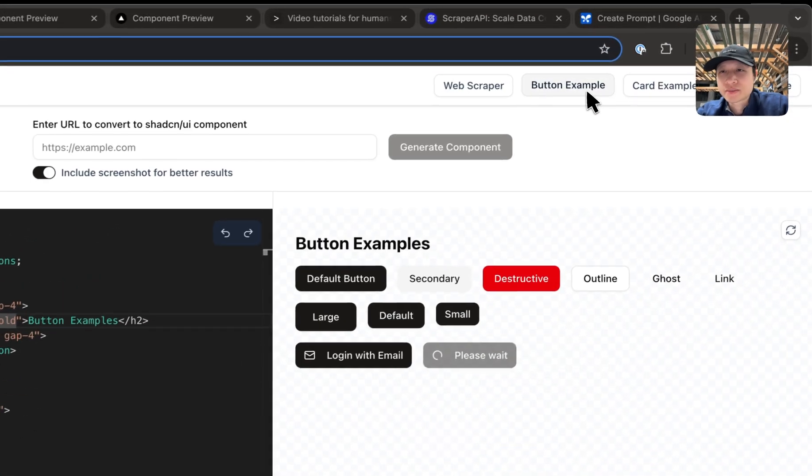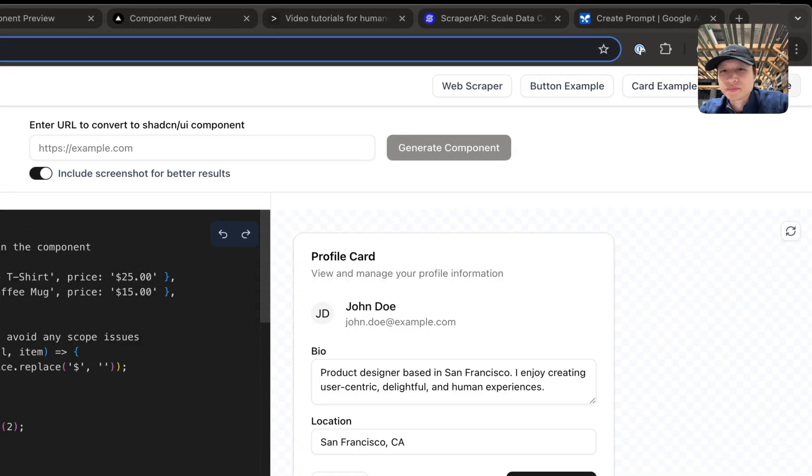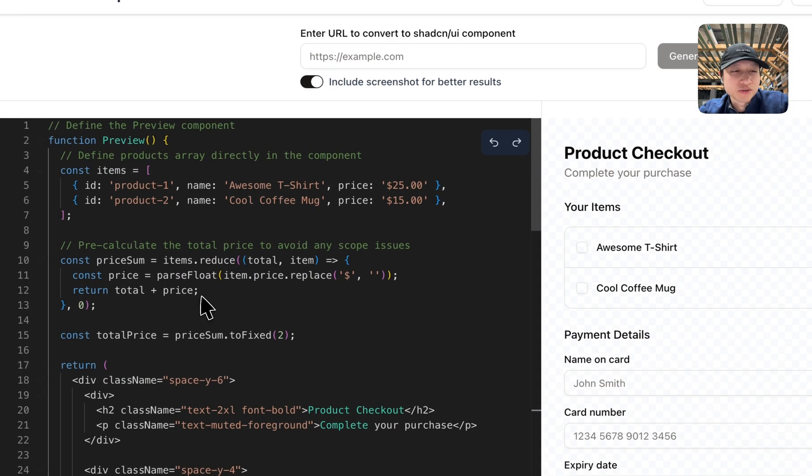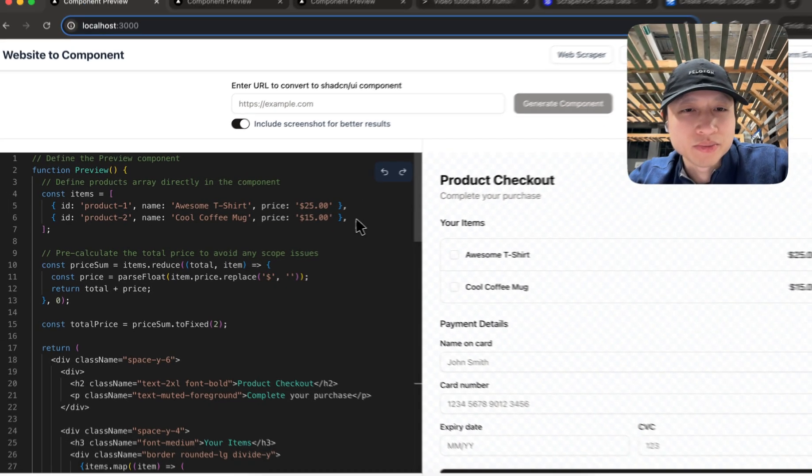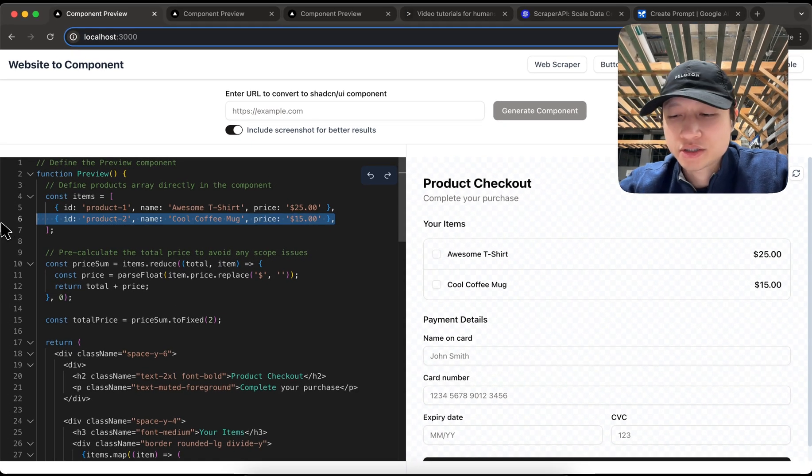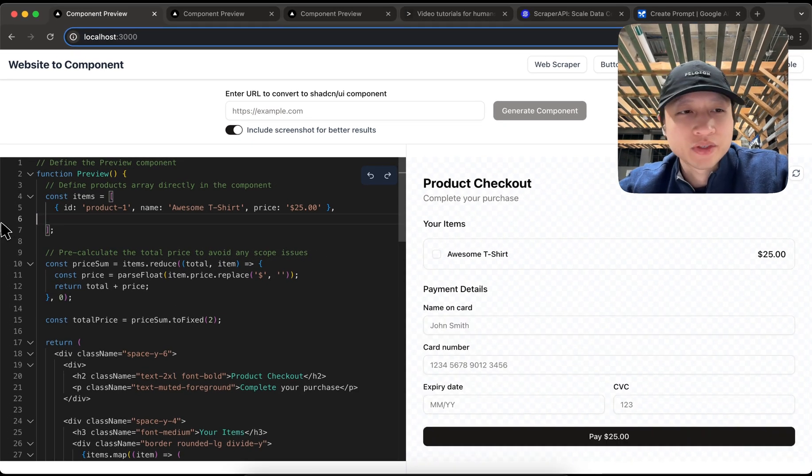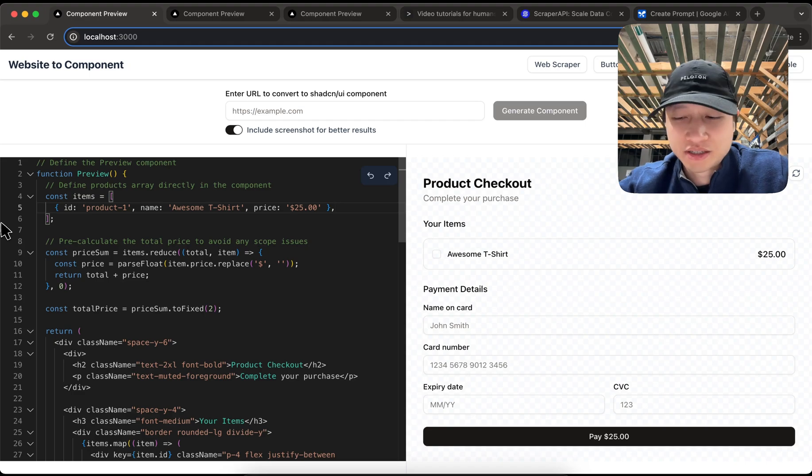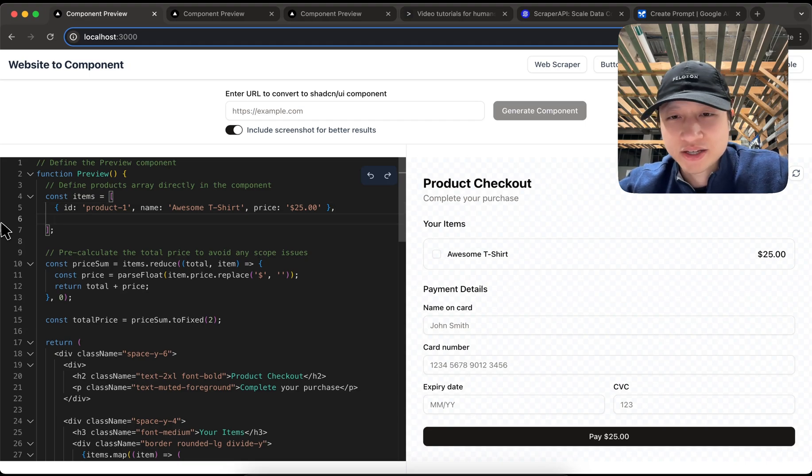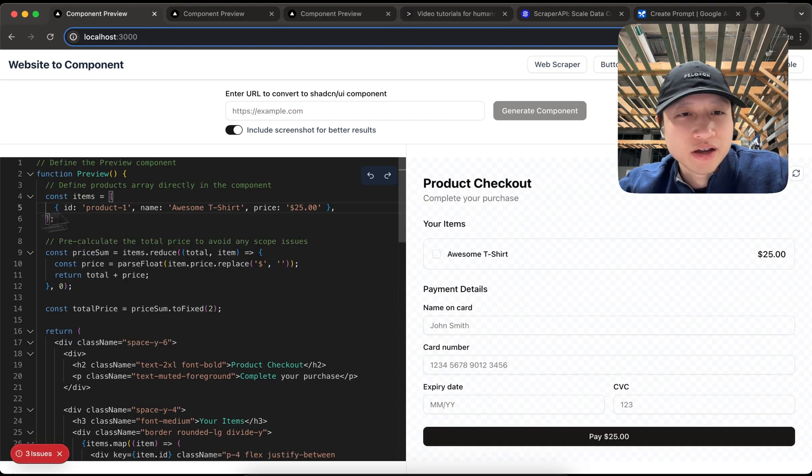So when you land here you have some examples here and this editor is really cool because what you can do is you can actually edit it. It's like I said, it's kind of like scaling v0.